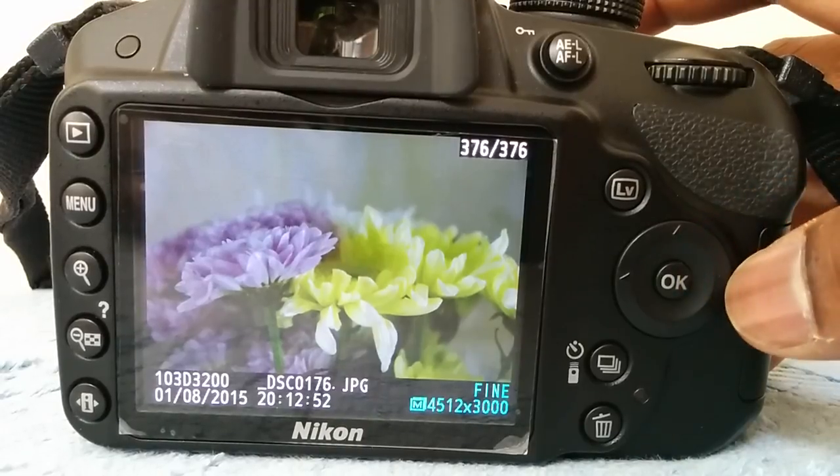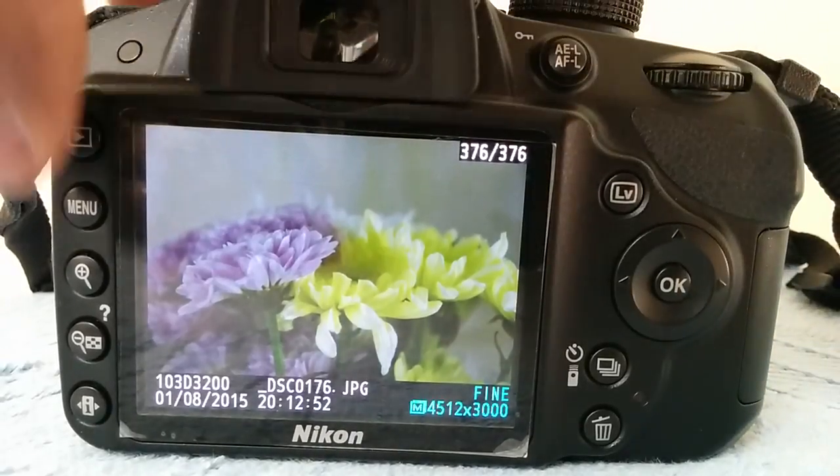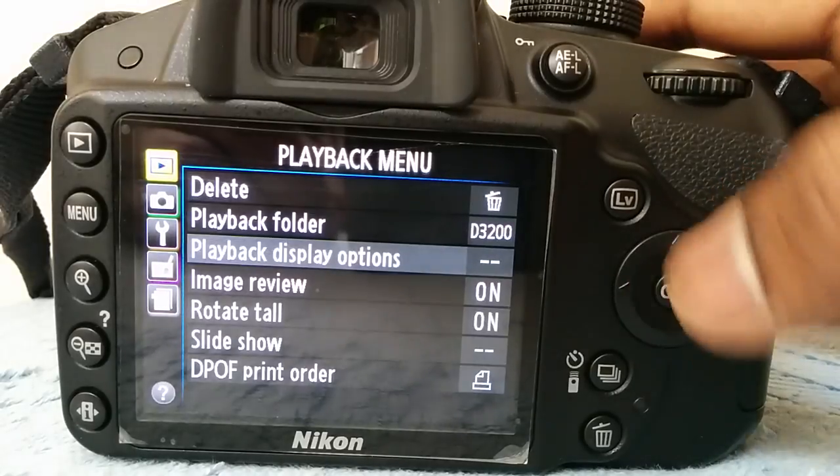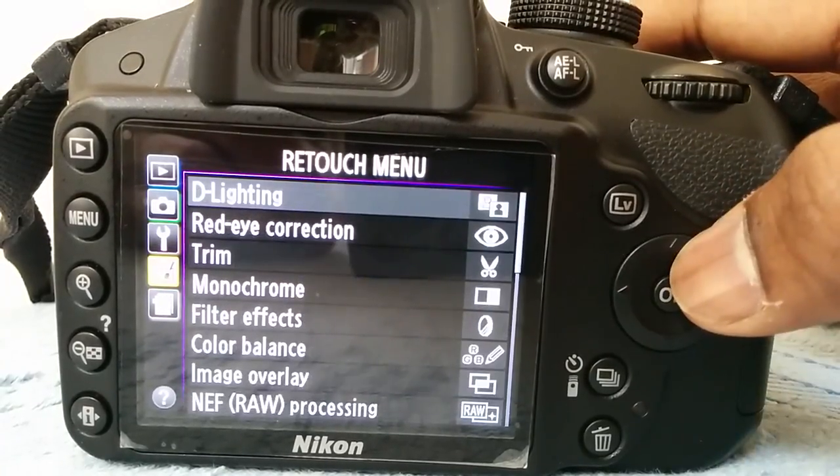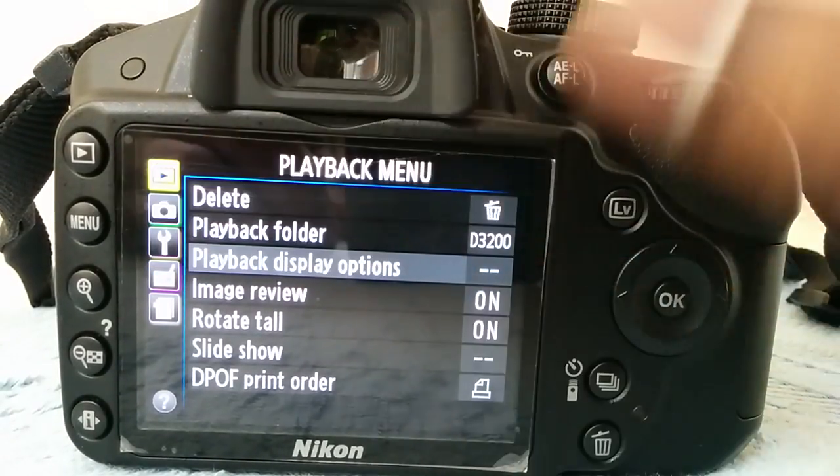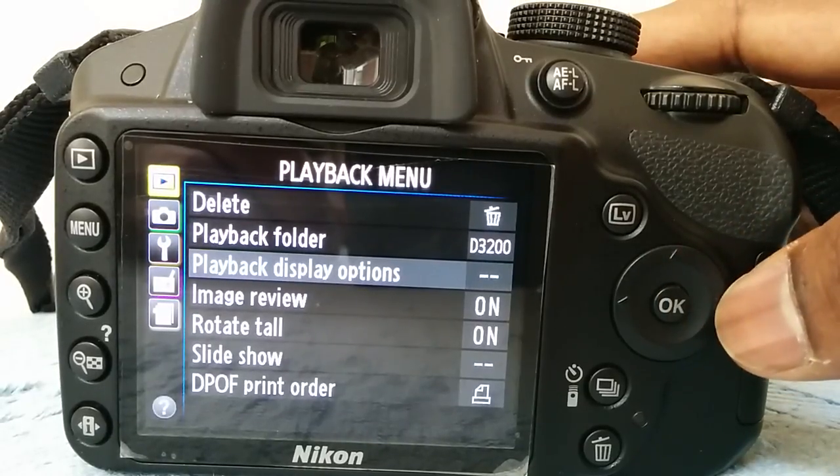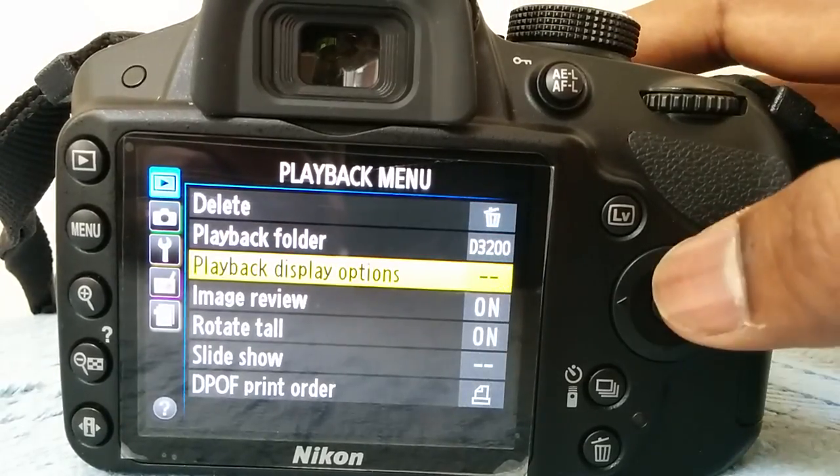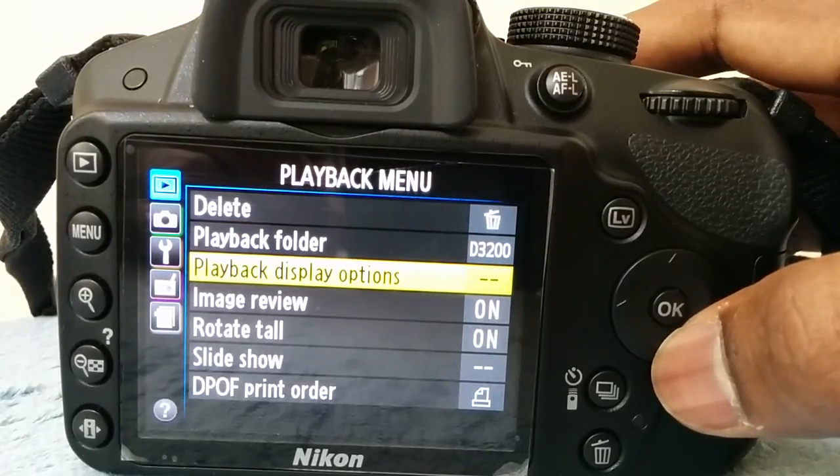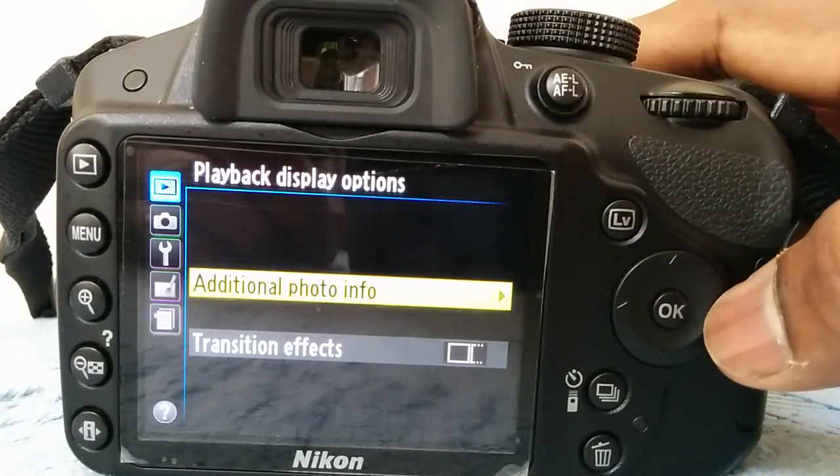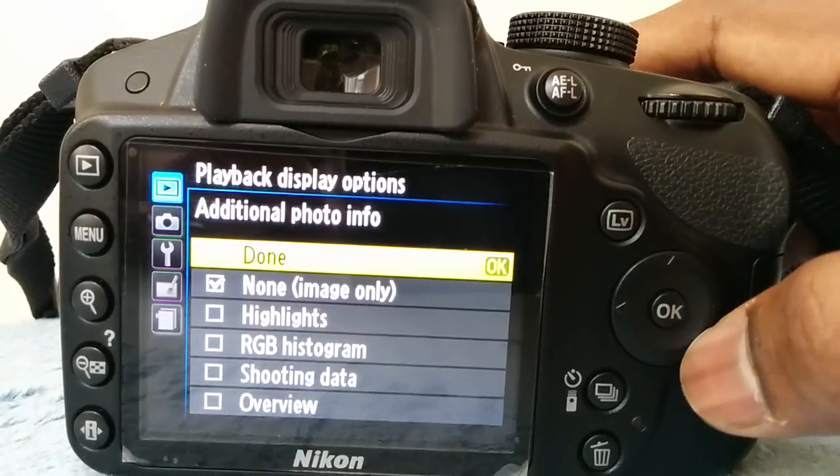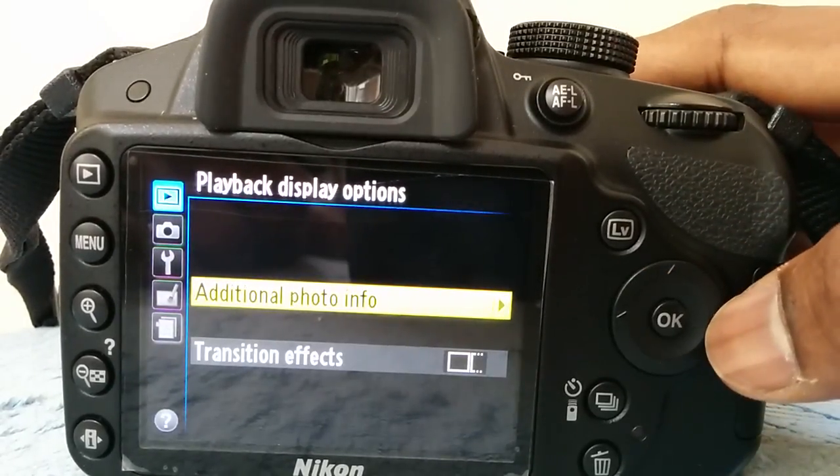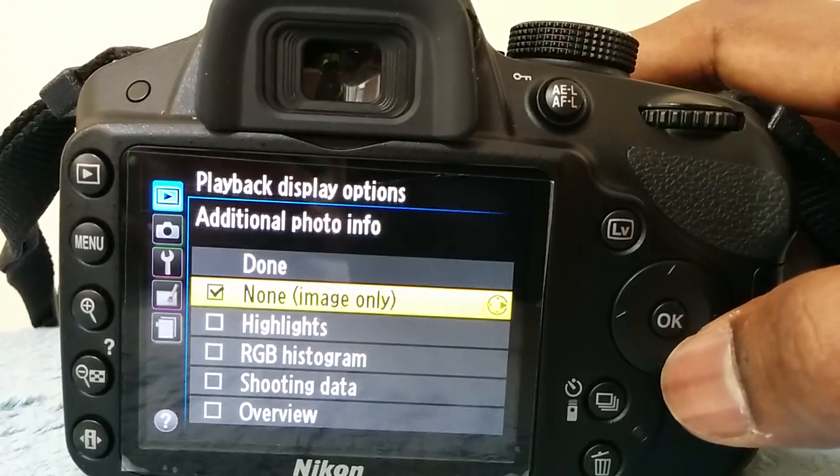First, go to the menu button and then wherever you are, make sure you come to the top play button over here, which comes to the playback menu. Then use your right arrow, which comes down over here, and come down to playback display options. Then press either the OK button or you can use the right arrow.